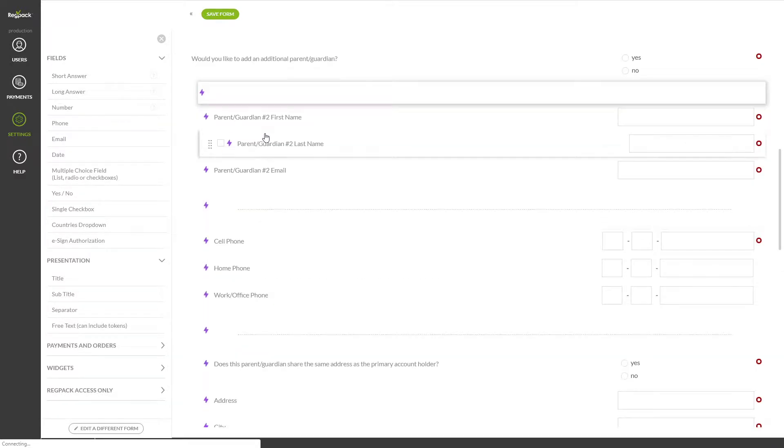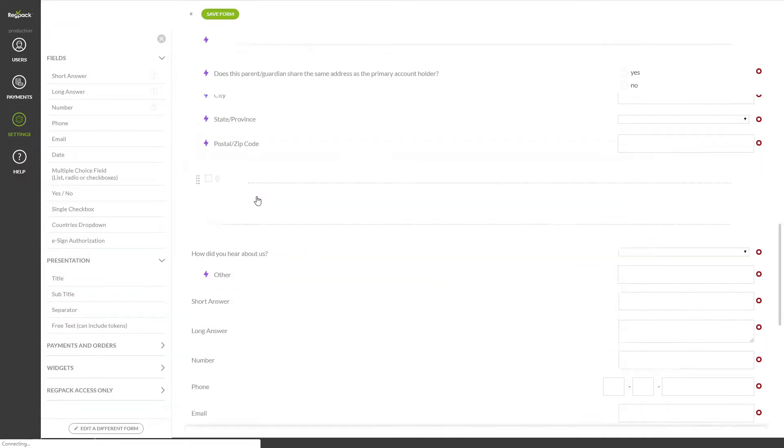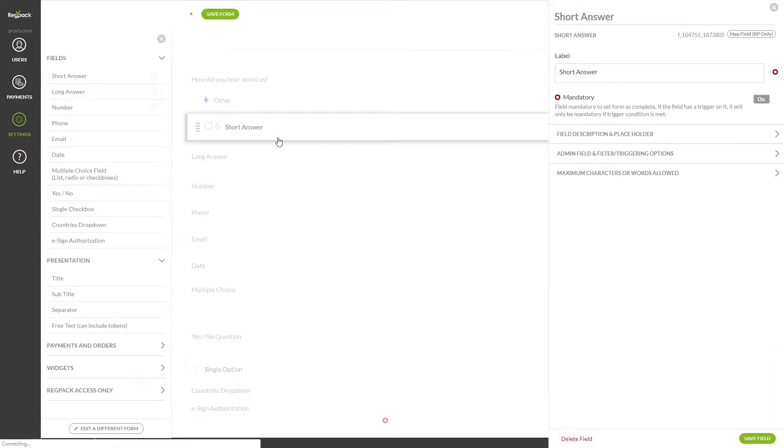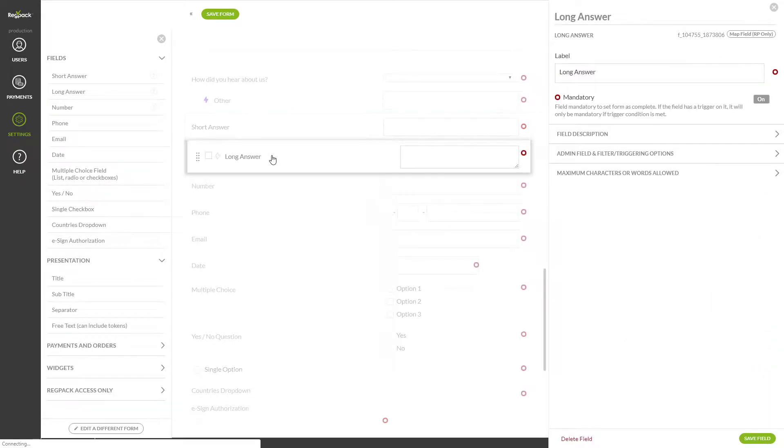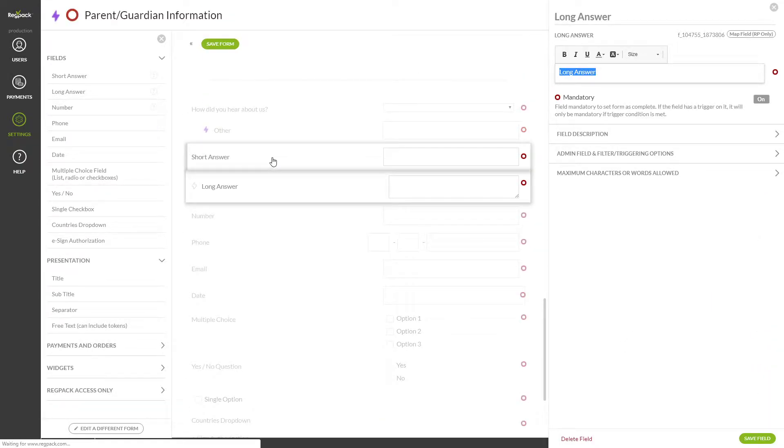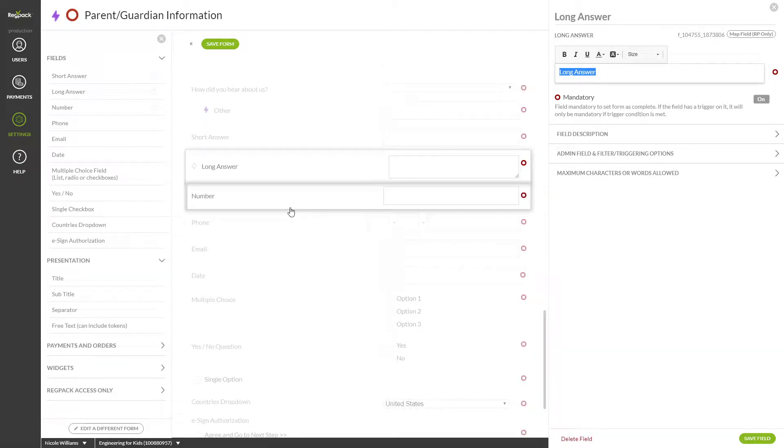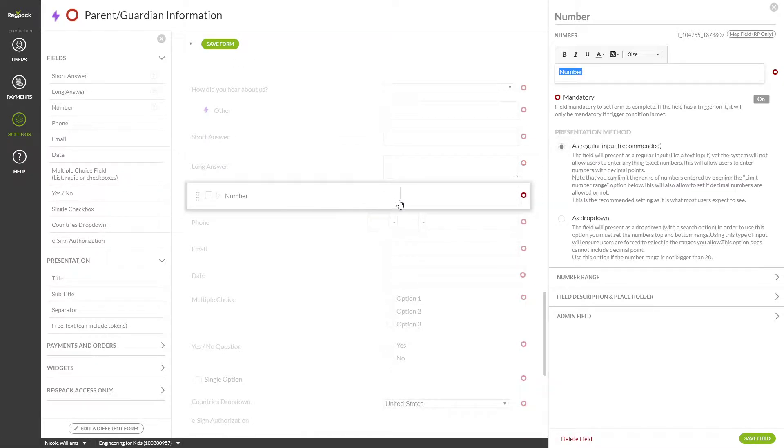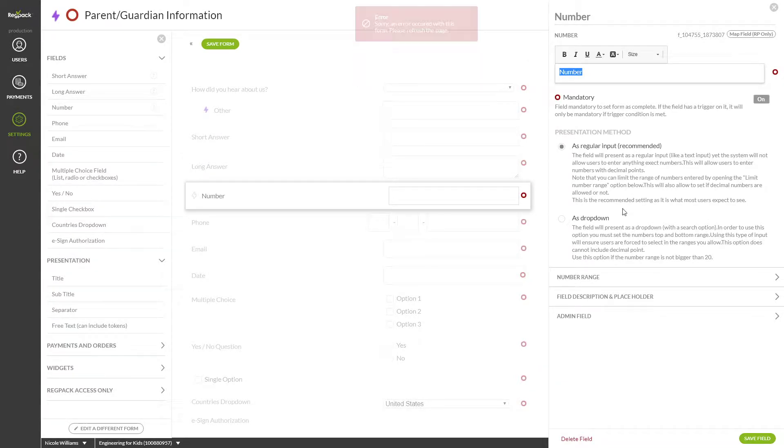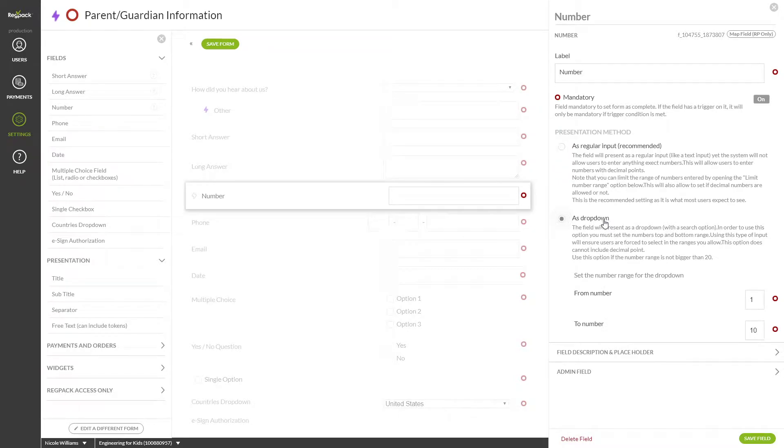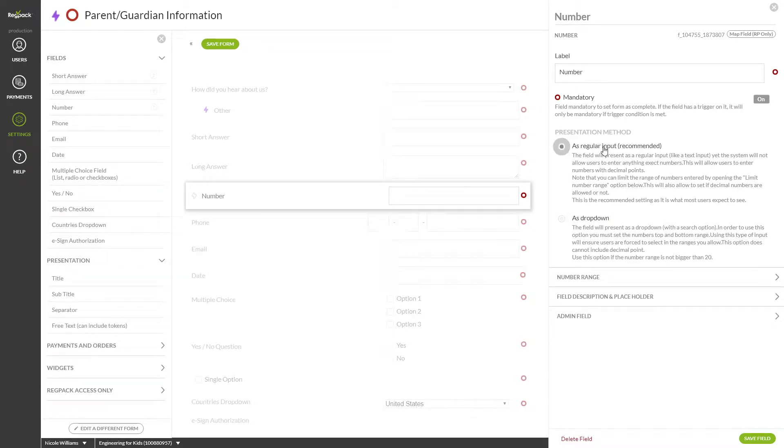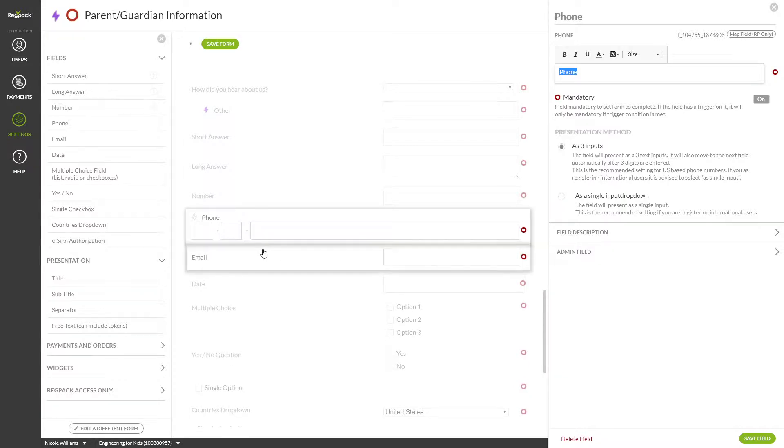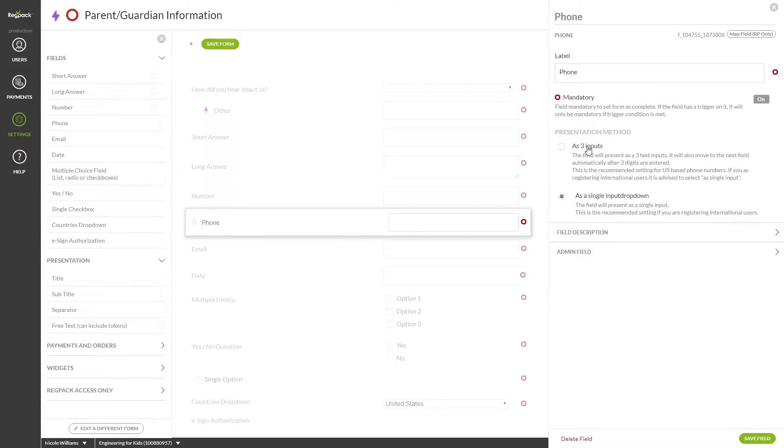The short answer field is great for capturing things like names and cities. The long answer field is a larger text box and can be used for things like long answers or an address. Number restricts users to only entering numbers into this field. This is great for age, for instance. You can turn this into a drop-down sequence of numbers or make it a text box limited to numbers. Phone allows you to capture a phone number. You can set this to one big text box or three spaced out boxes.